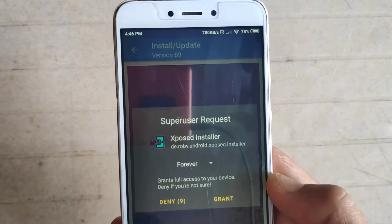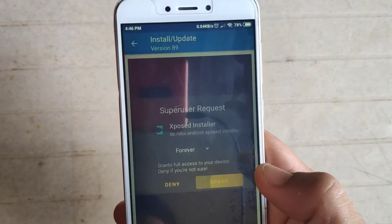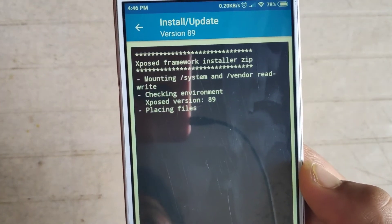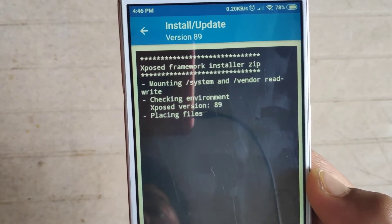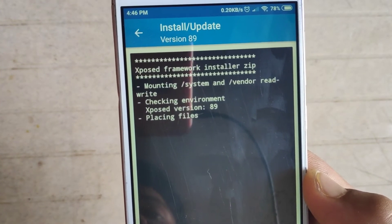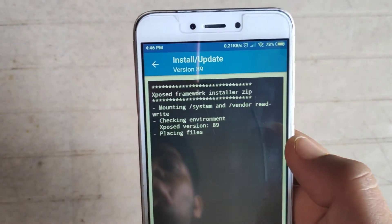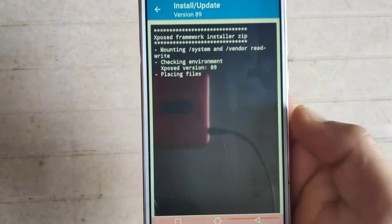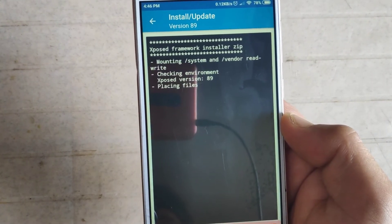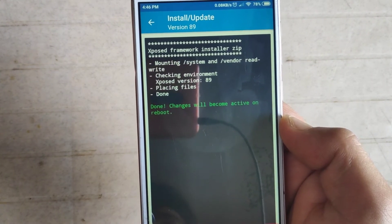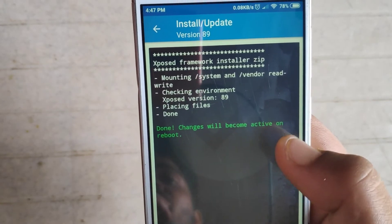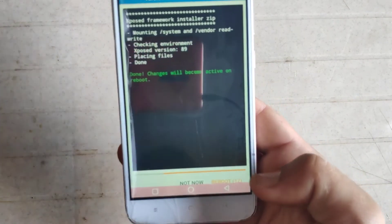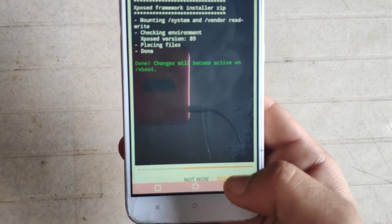The app is installing — just grant the permissions. As you can see, it is placing the Xposed framework zip files. The Xposed version is 89. Changes will become active on reboot, so your phone will automatically reboot in 11 seconds, or you can click 'Reboot Now.'